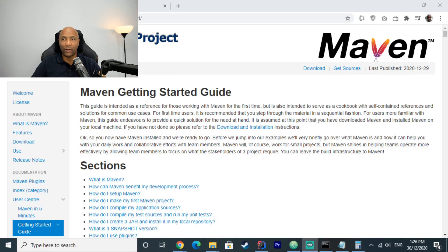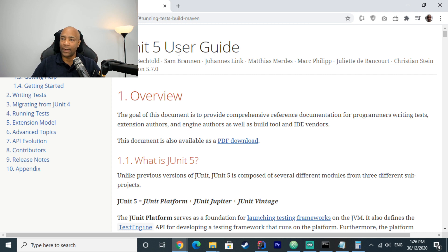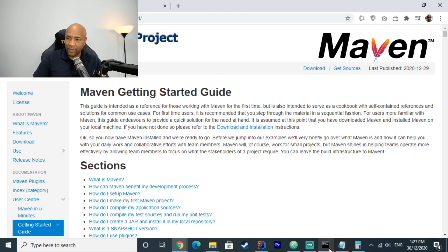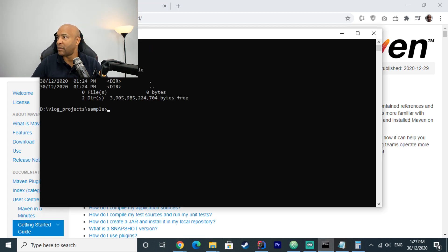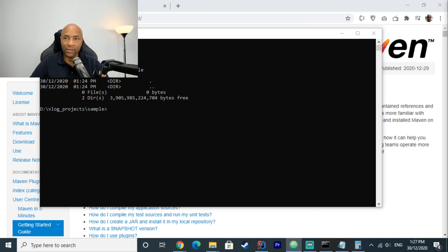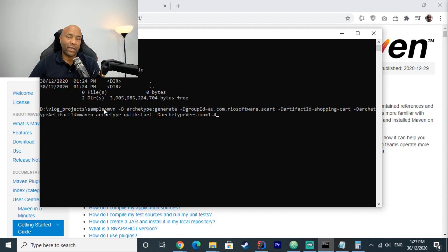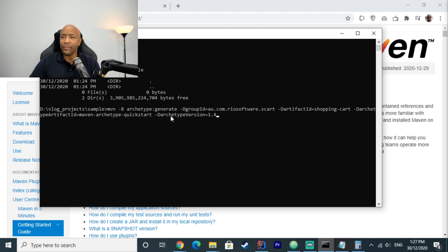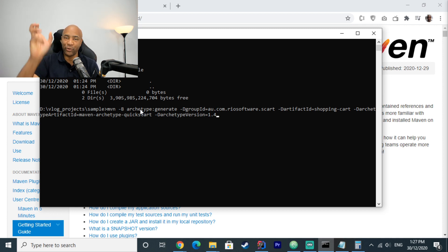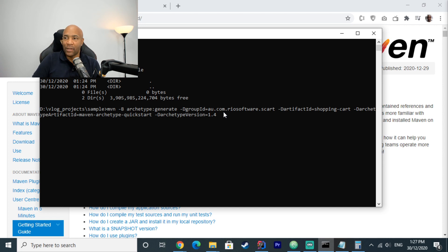This is the Maven website — it will be linked in the video description along with the JUnit website. I'm going to start by creating a new project. We can get the Maven command from their website; it's a simple command where we specify the package, the artifact name, and the archetype we're going to use, which is maven-archetype-quickstart. It bootstraps a very simple Maven project, and we specify the latest version.